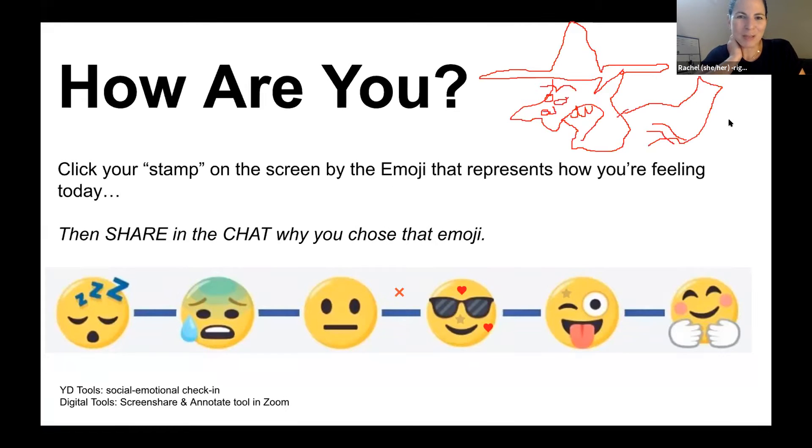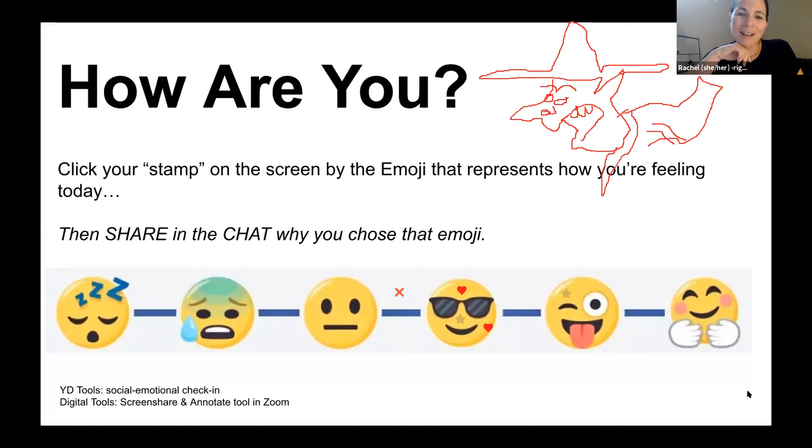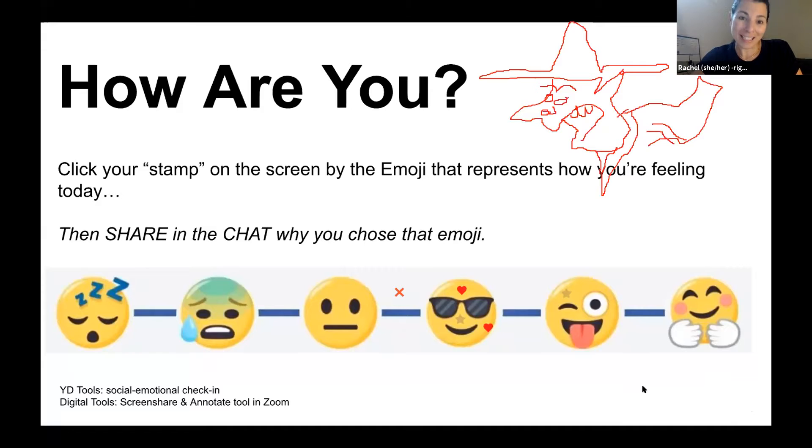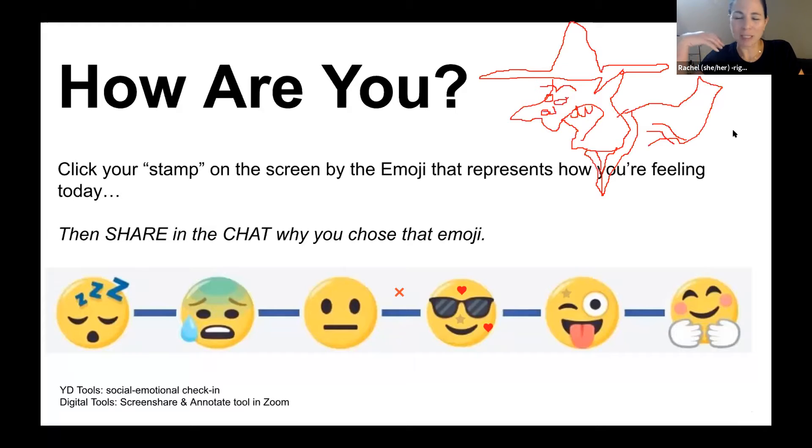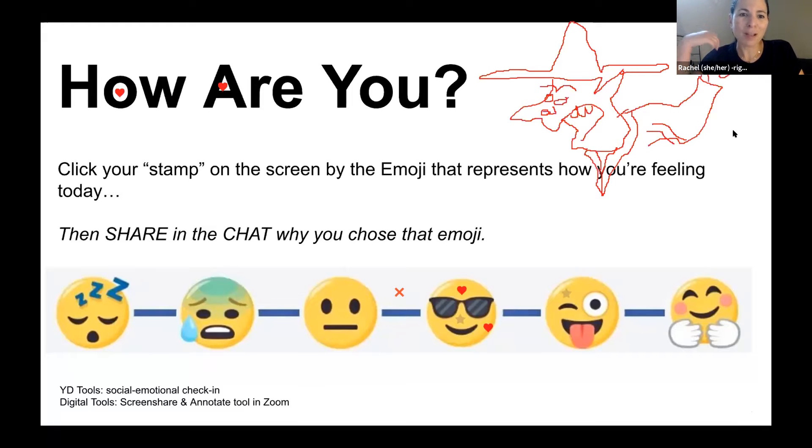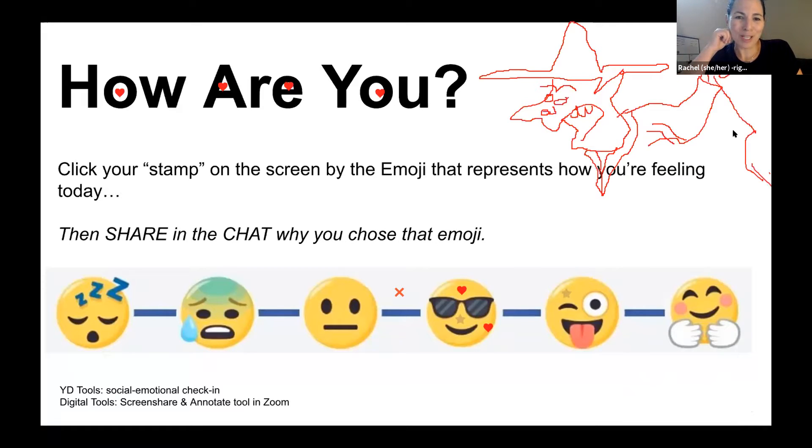Just want to make a quick technical note that if you have young people who use Chromebooks as their laptops, you can't annotate on a Chromebook. So that chat tool that Lyric mentioned is really important. We tend to try to always give a chat feature option for participating in activities, so people can add in. In this one, you might say which emoji are you if you can't annotate?